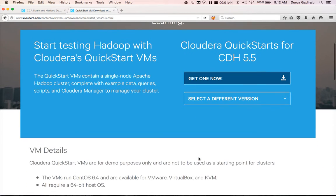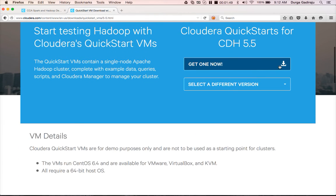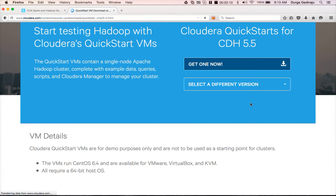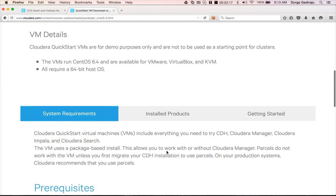You can download it using VirtualBox, KVM, or VMware image. You can choose the version — if you want 5.5 you can choose that, or 5.4. I have already downloaded 5.4 and will be demonstrating using that. You can use 5.5 as well, but there will not be a significant difference between 5.5 and 5.4.